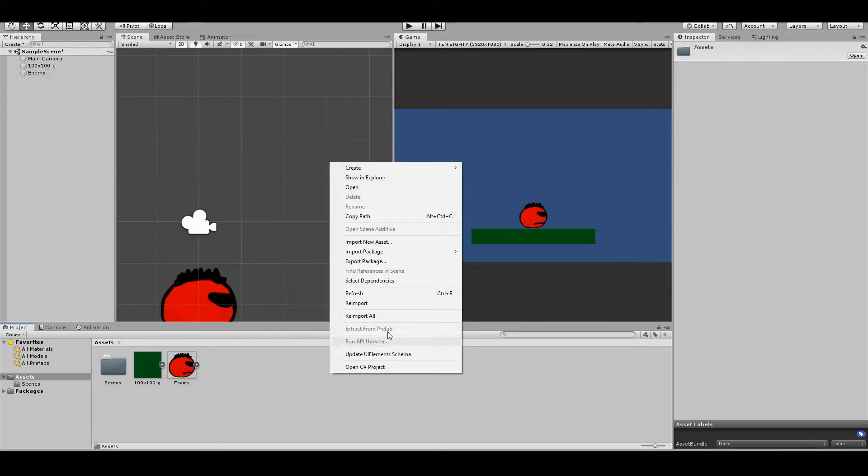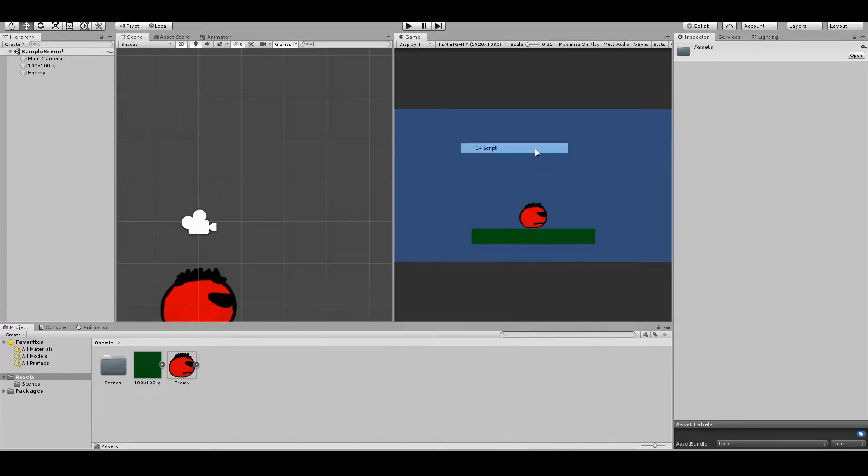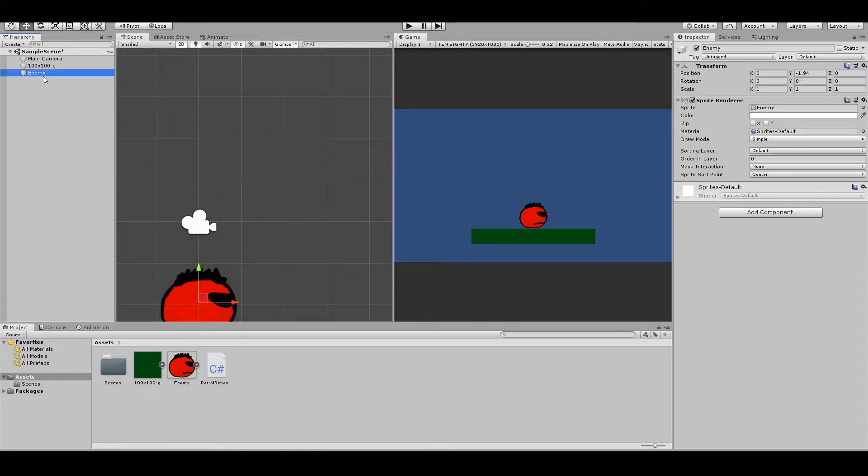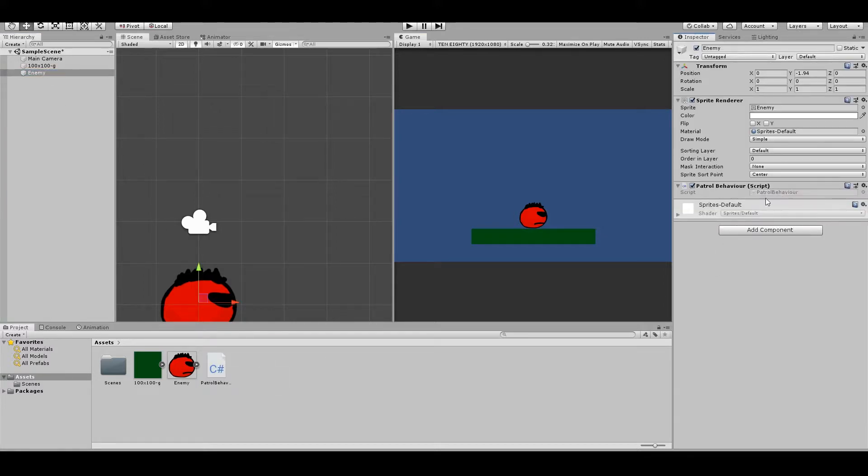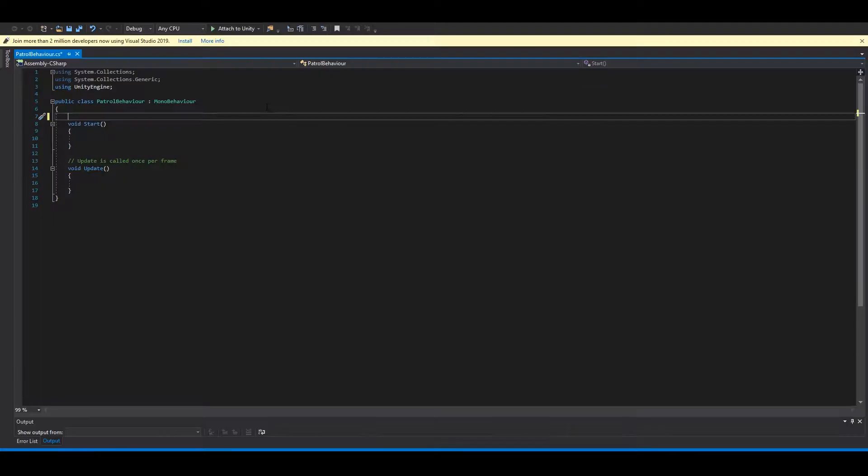Then we need a script. Right click, create C sharp. We can call this patrol behavior. Select your enemy again, drag this here, and open up.